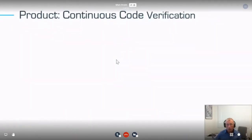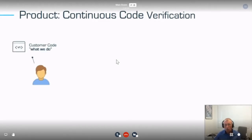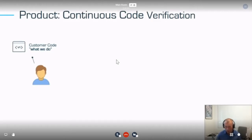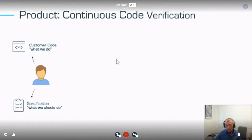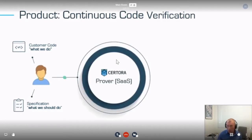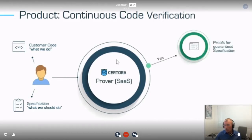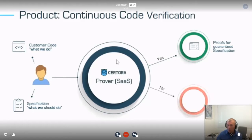We build a product called Continuous Code Verification. It's similar to what Akush showed — you give it customer code, but we write the specification in a separate file. We write a property that states what the invariants are, what rules must be obeyed, and feed it to the tool hosted on the web. It can give you a formal proof, or it can give you a test case — a very valuable test case that shows you inputs that violate the specification.